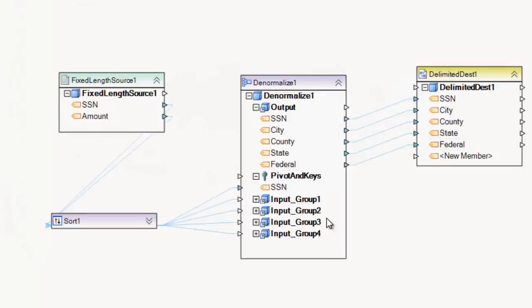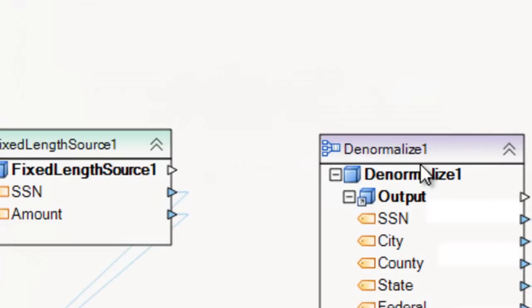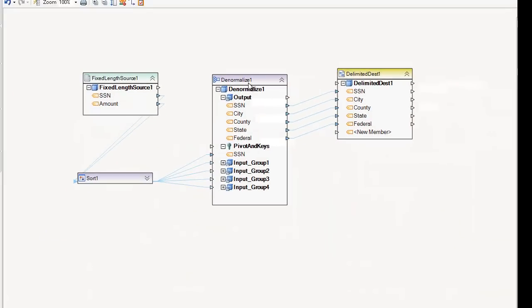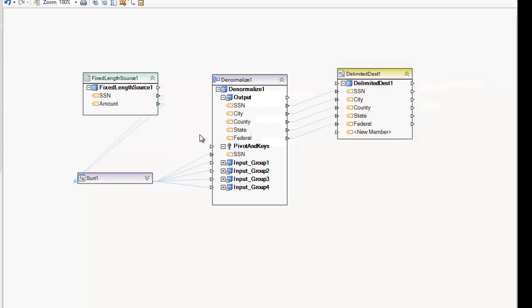Hello. In this demo we'll be covering the Denormalized Transformation in CENTERPRISE. The Denormalized Transformation is a data set transformation, meaning that the record must flow entirely through this transformation. You cannot go around it or you'll get a cardinality error.